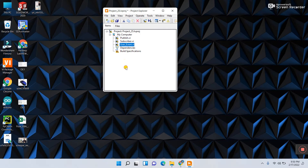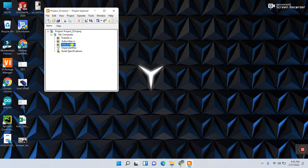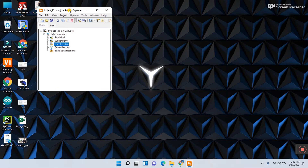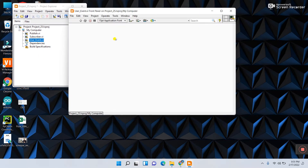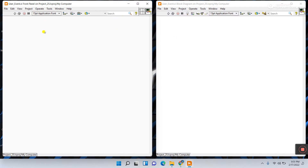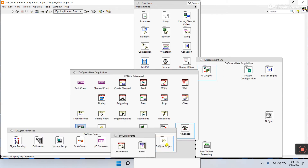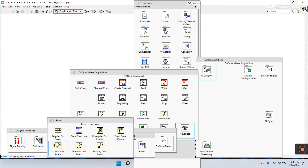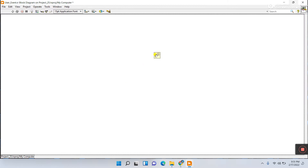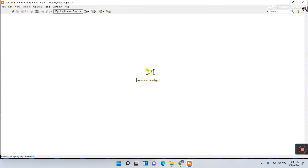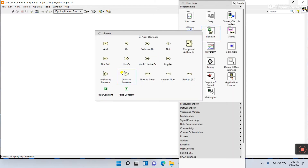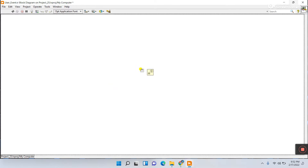First we will work on the user event VI, because we need to define which user event and which data type we need. Double-click to open user event, press Ctrl+T. Come to the block diagram, right-click, go to Measurement I/O > NI > Advanced > DAQmx Events, and use 'Create User Event.' The first terminal is the user event data type — you need to provide the data type. I'll use a Boolean for this example.